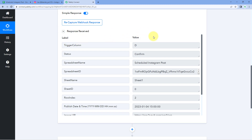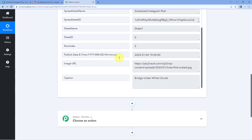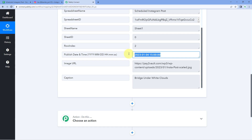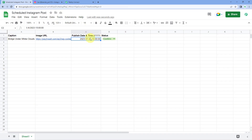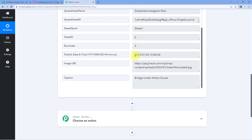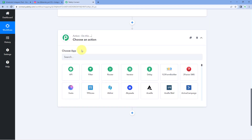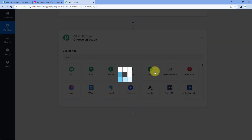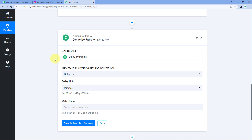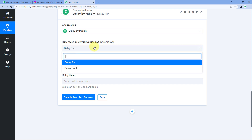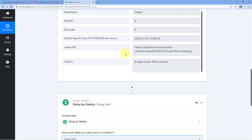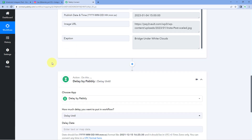Now we move to step two: ensuring that the Instagram post is shared at the exact date and time entered in our Google Sheet. We are going to use a Pabbly Connect feature called Delay. Using the Delay module we will delay this automation workflow until that date and time. In the Action window, search for 'Delay,' select it, and from the dropdown choose 'Delay Until' — since we want to delay until a specific date and time.